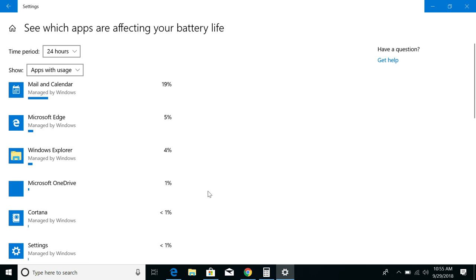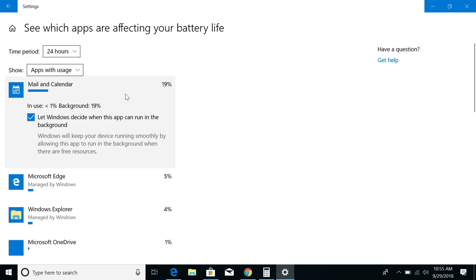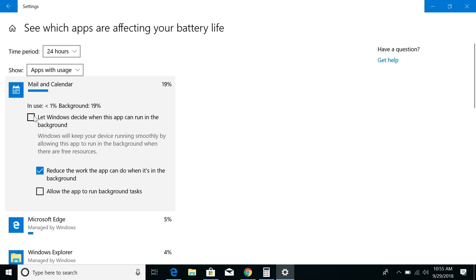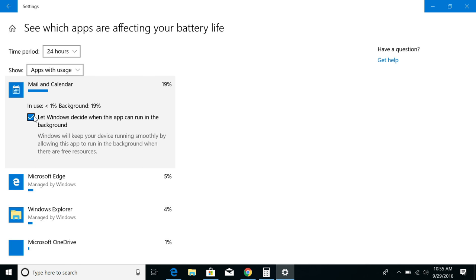Within this window, you can also click on an app and adjust whether you want Windows to decide whether it can run in the background when you're not actively using it. If you uncheck this option, then you can decide manually how you want an app to behave. In most cases, you would just let Windows take care of this.